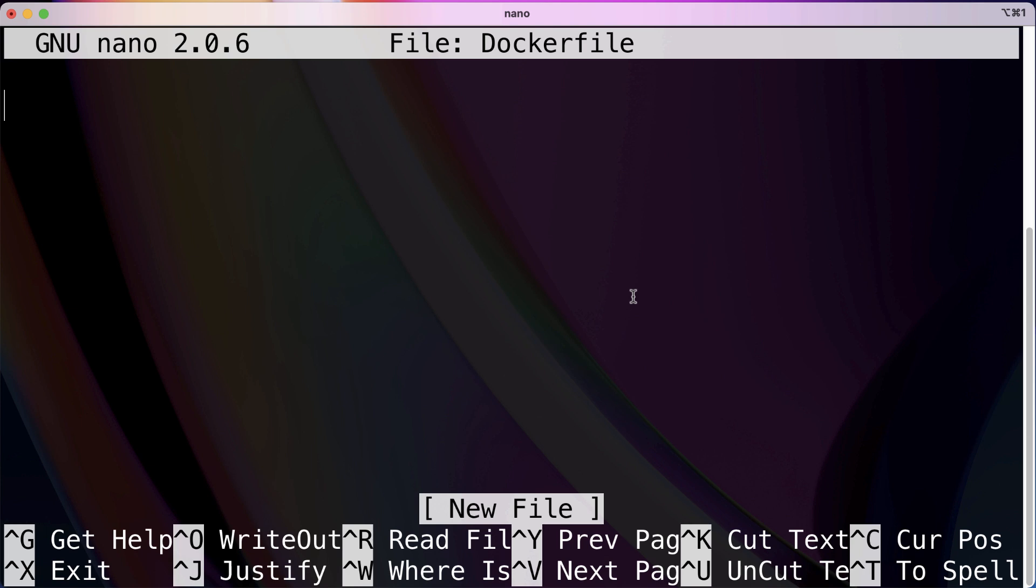Now, before we get into the meat of what is going to go into this file, I want to kind of talk about how I visualize it in my head. Whenever I'm creating a Dockerfile, I imagine it like I'm turning on a computer for the very first time. I just installed everything, hooked up the power supply, plugged it into the wall, hit the on button. So we have a blank computer. It doesn't have an operating system installed. It doesn't have any software. Just a plain blank computer.